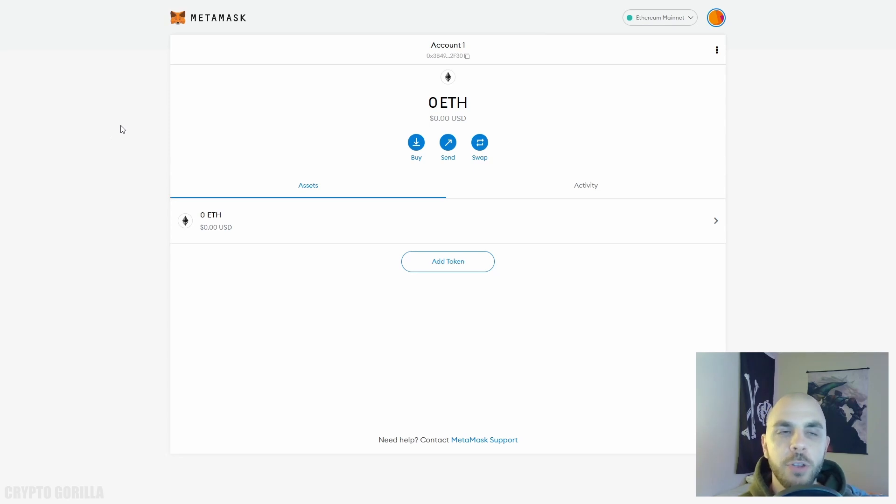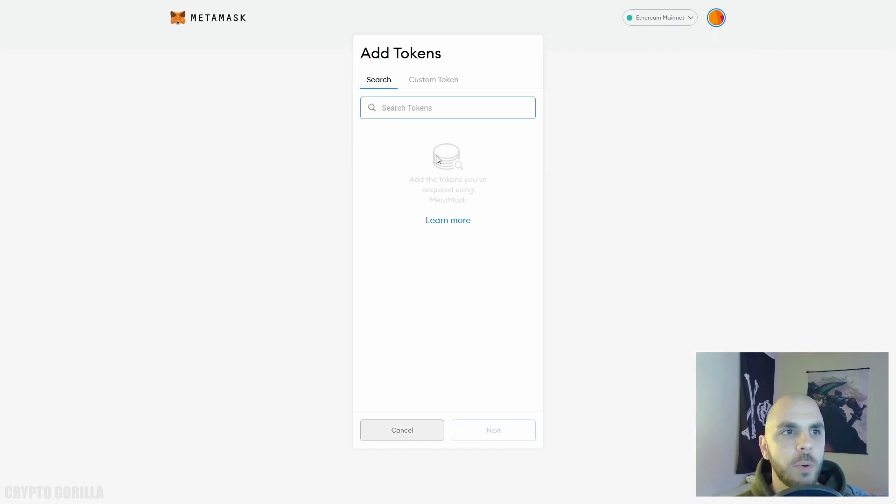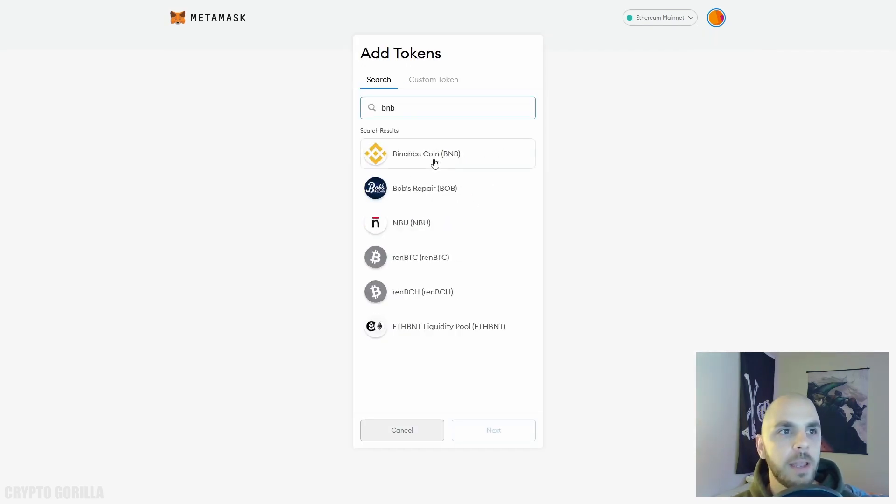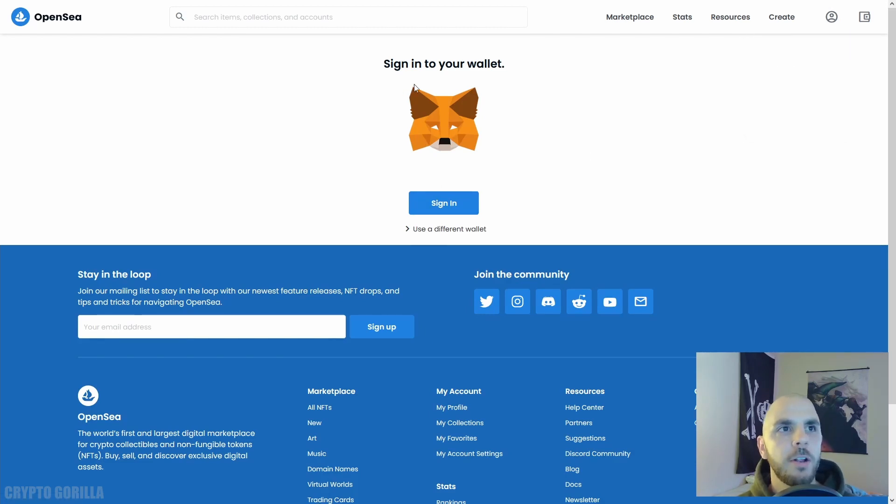If you want to fund your account, just copy the account address you have here, and then depending on the exchange you use, you're going to want to withdraw Ethereum and send Ethereum to this account. If you want to add another token, just click Add Token here and then you could put anything like BNB or whatever coin you want.